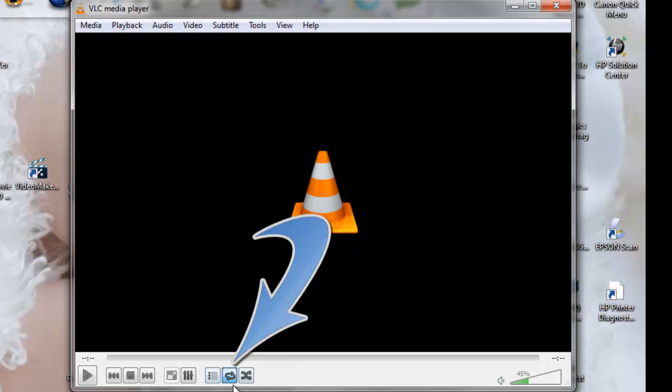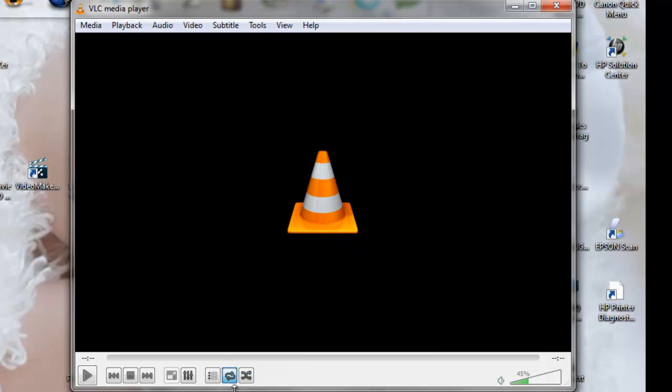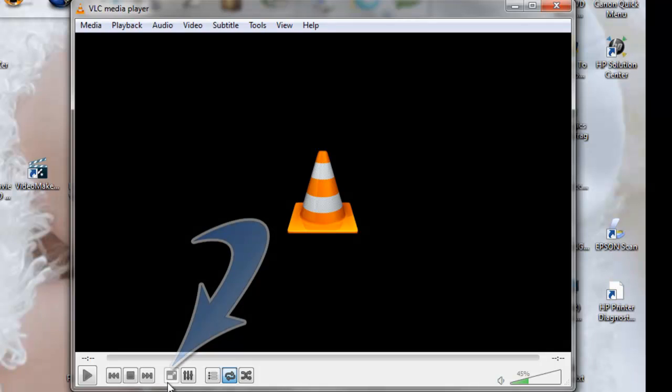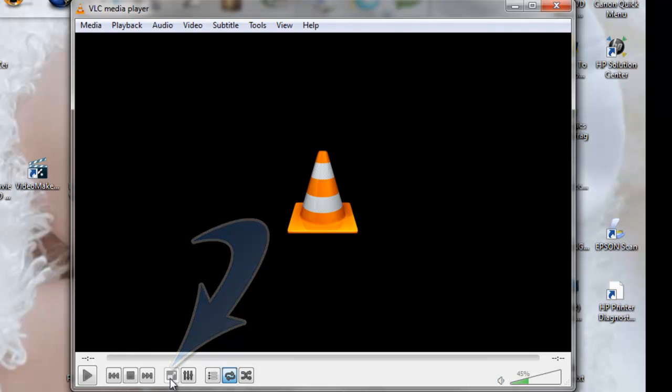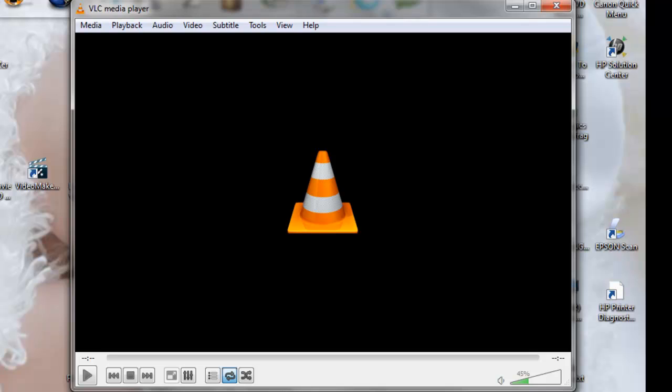That's what you would want to loop your video. And then this button here you would use if you want to go into full screen mode or not. So what I would do now is just come over here, grab a video, slide it into the player.